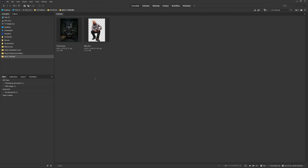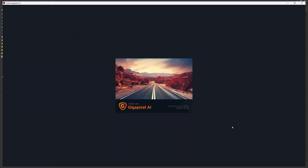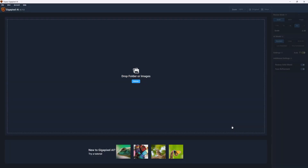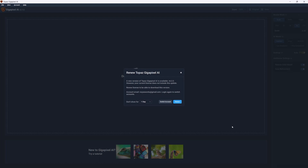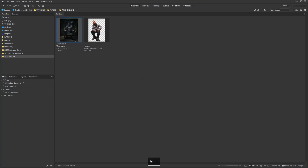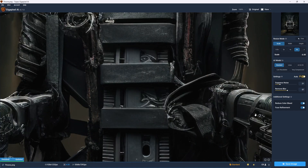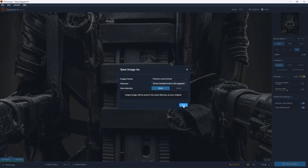What I like to do is enlarge it in Topaz Gigapixel. This is totally optional because Gigapixel is paid software. The way I do it is go down here, open Gigapixel. I'm going to leave an affiliate link for Gigapixel if you'd like to check it out. Just drag and drop it in. I like to keep it at standard and max it out at 6 times, then go ahead and save the image.